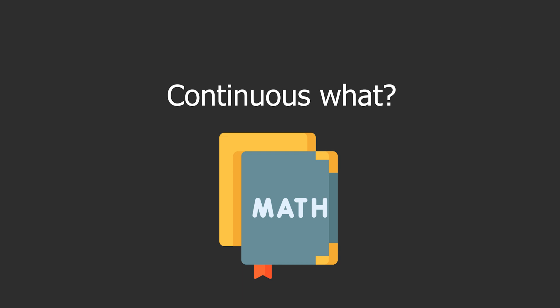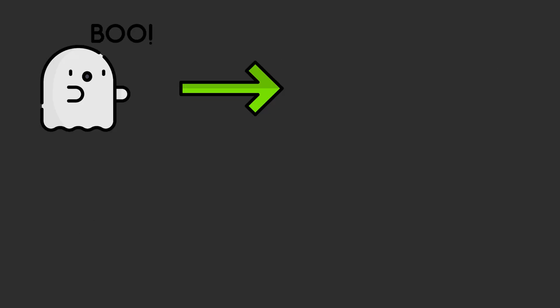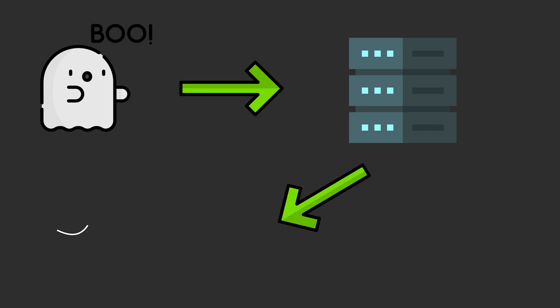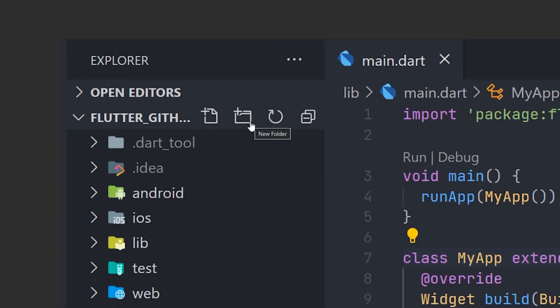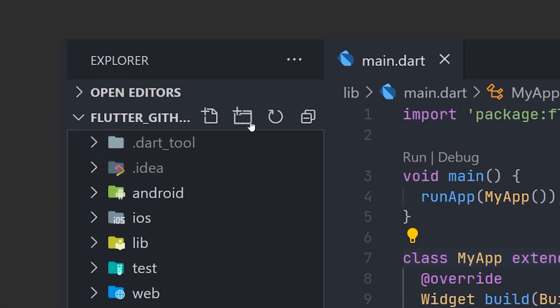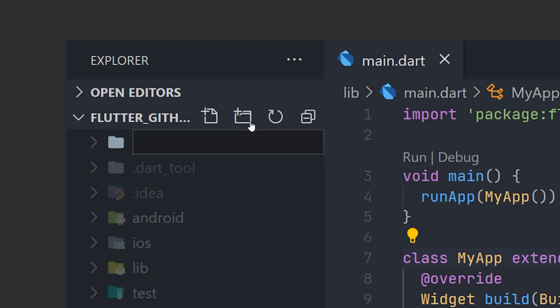Now what is continuous integration? It's the whole idea of committing early and often small commits to the repository. Those commits will be tested and you will quickly get feedback whether that commit has problems or not. Now let's move over to the code and see how we can get this set up.